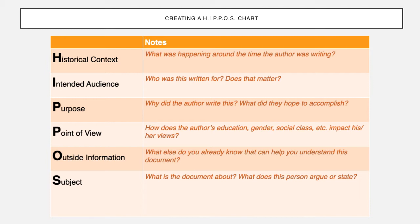Outside information just means what else do you know — what other information do you have that can help you figure this document out? And then in the S box of a HIPPOS chart, you're going to write what the document is about. This is where you'll take notes and write the things the author is saying. So the H, I, two P's, and O are all critical thinking strategies to look at the document analytically. And then the S is: here's what the document's about.